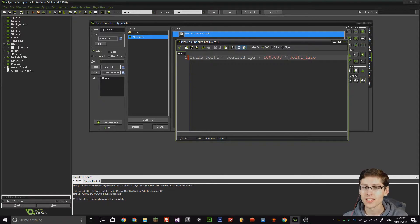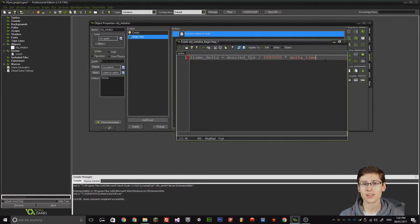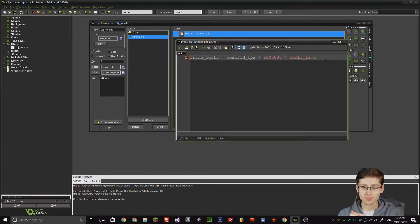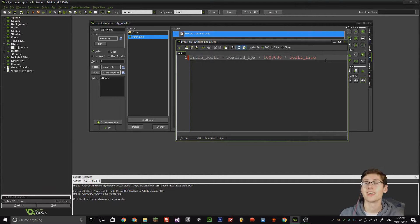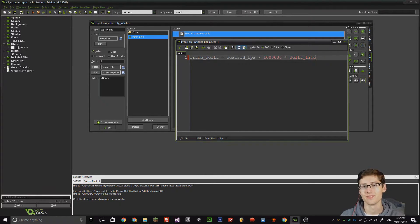First thing to note is that this is using a process known in maths as BIDMAS — there's an order of operations. Certain operations in maths come before others. I remember it as BigMaths — that's the way I was taught it. So: brackets, then indices (that's a number to a power), then division, then multiplication, then addition, then subtraction. So what this is doing is: desired_FPS divided by a million, and then multiplied by delta_time.